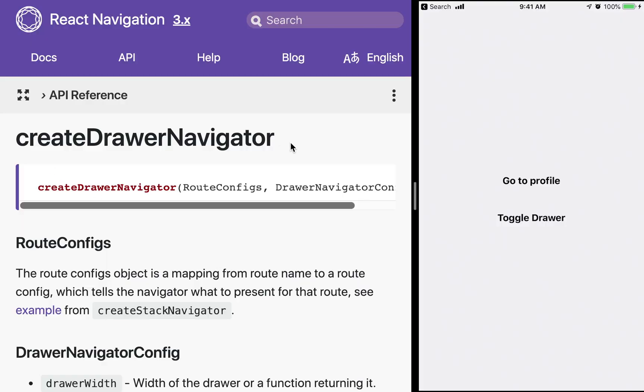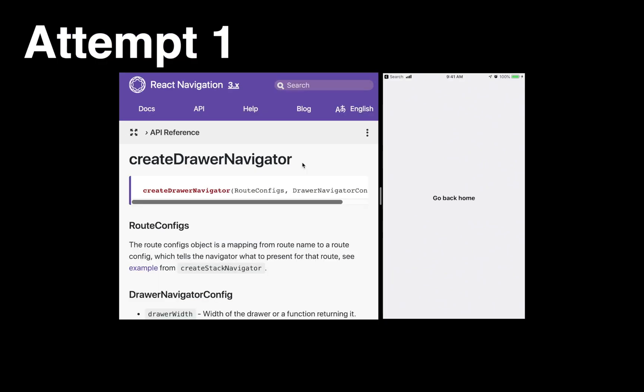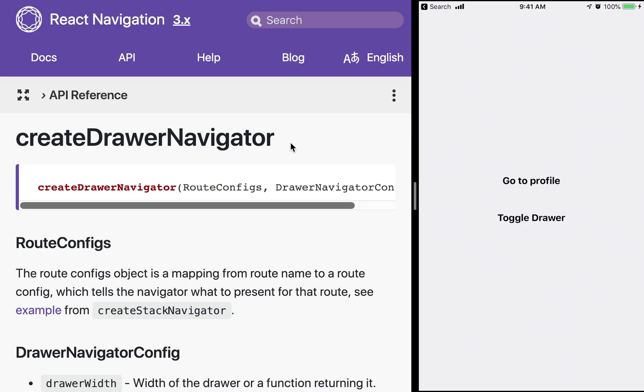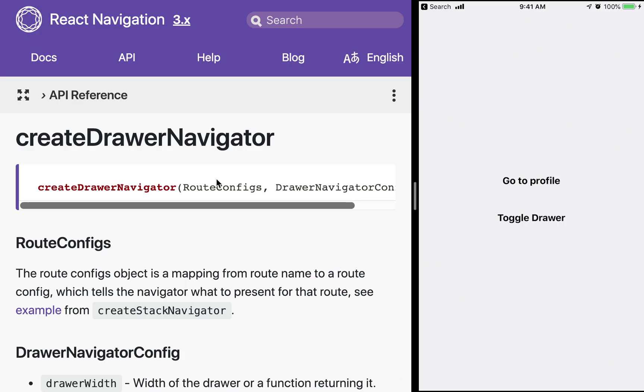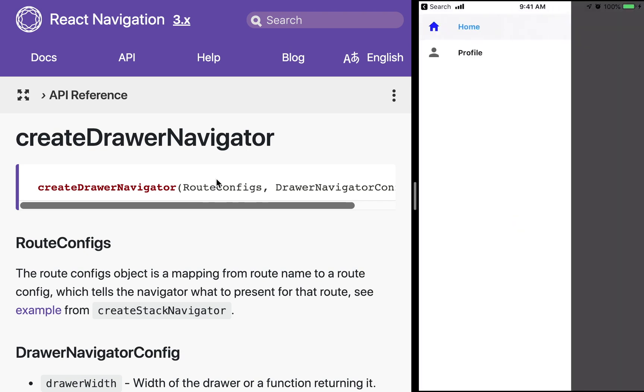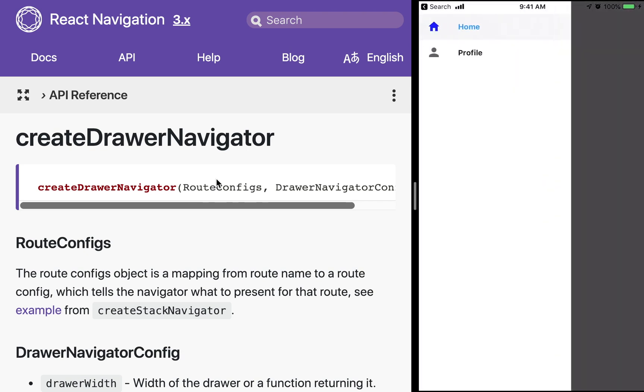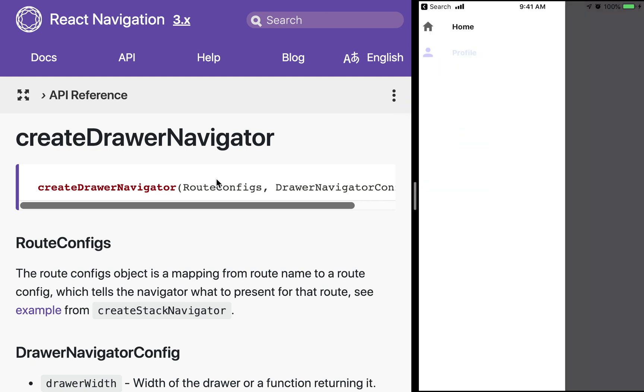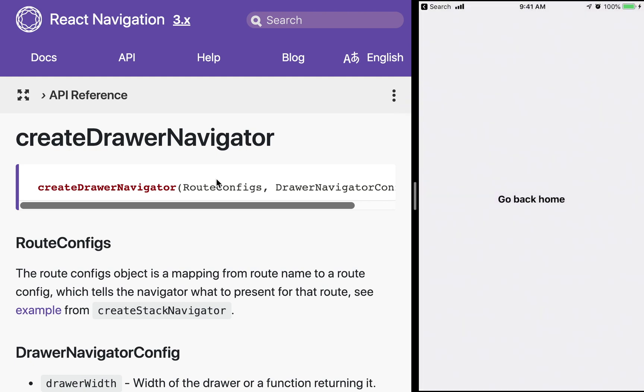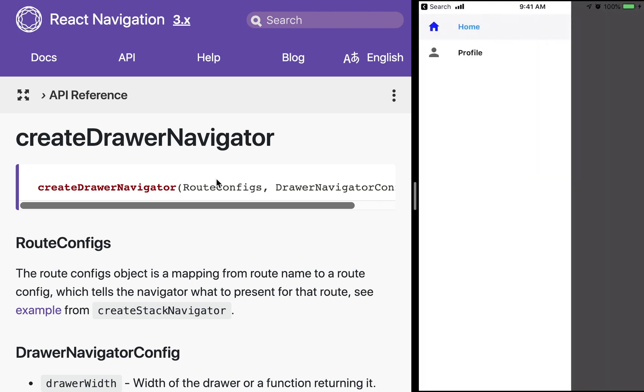Over here I have an example of what it will look like. I can slide over from the left and pull over this drawer. I've got some options of different screens. I'm going to click profile and then I've got a button here where I can just go back and you see it changes the activation state.